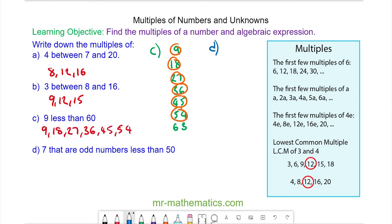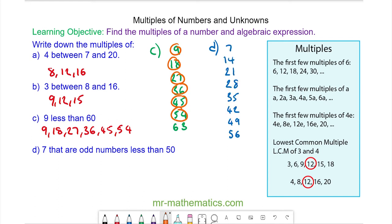And for question D, the multiples of 7 that are odd numbers less than 50. The odd multiples of 7 are 7, 21, 35, and 49.